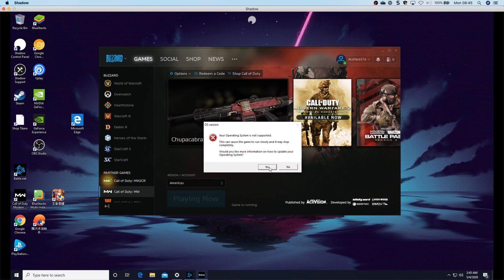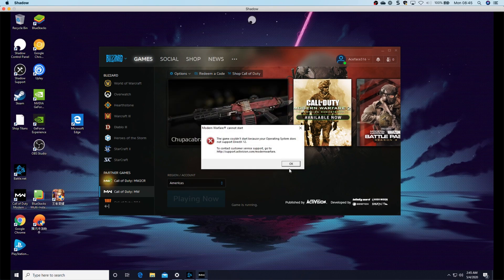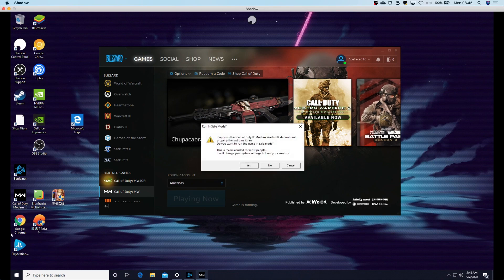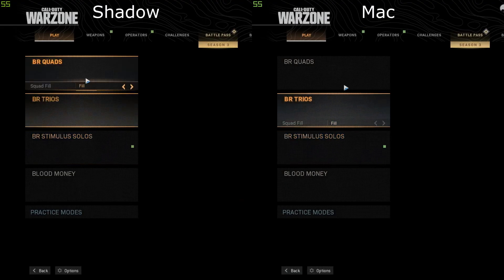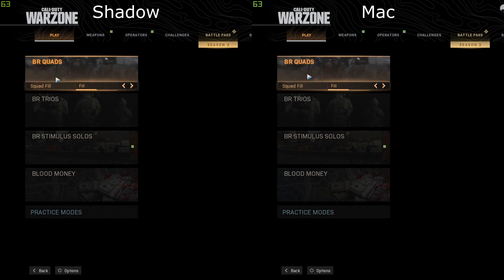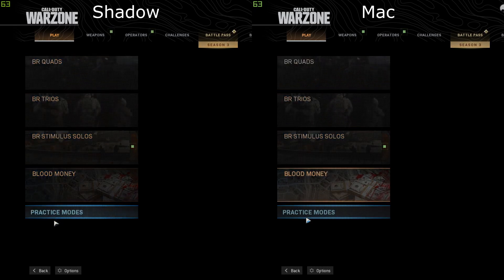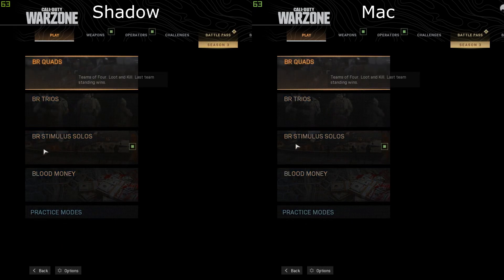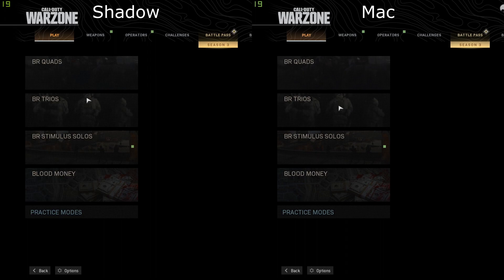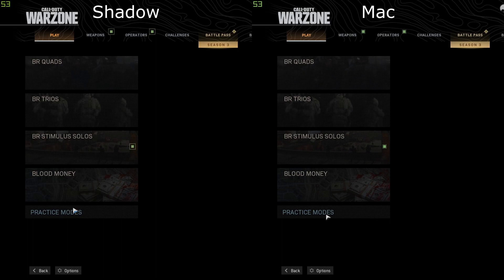So I mentioned latency earlier, so what does this look like? Well, here I've got the same recording from my Mac looking at the Shadow client and on the Shadow client itself. The Shadow here on the left and the Mac on the right.